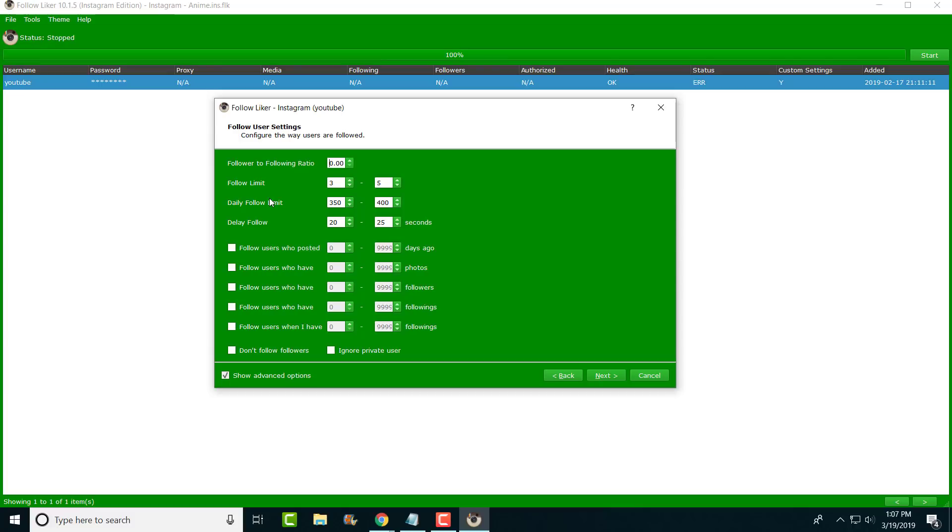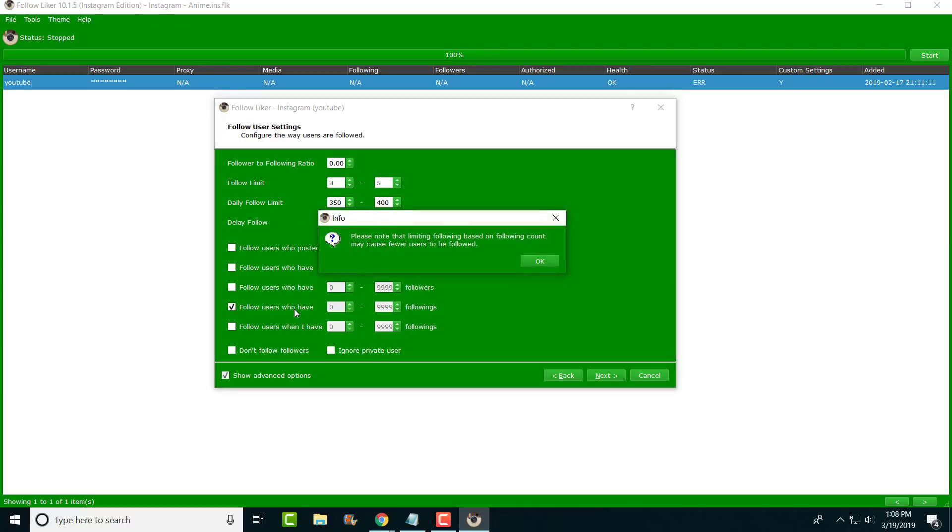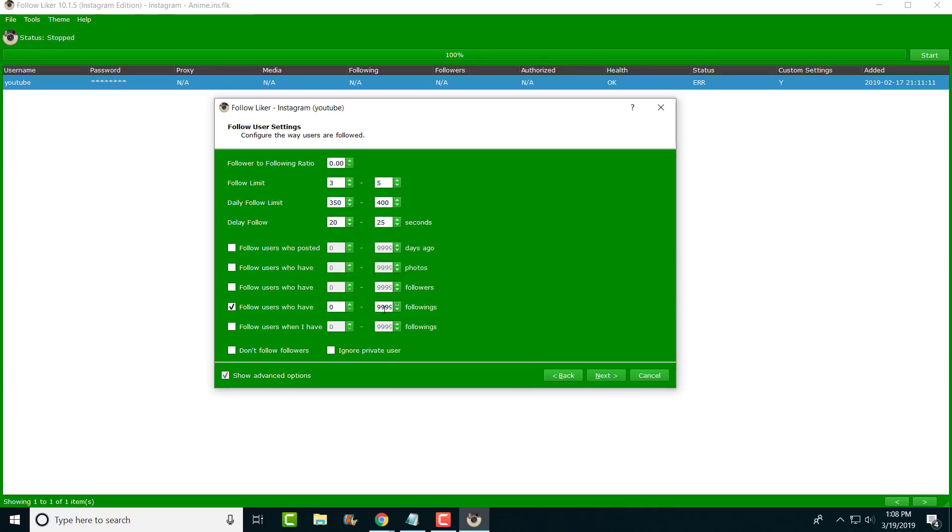But yeah, so the daily follow limit, like I said, you change it to what your needs are. Mine is currently like seven to eight hundred. I've had more, I've had less, depending on which account. I have a few accounts. The other thing I always like to do is follow users who have a thousand followings. You can make this less. The reason I do this is because if they have over 10,000 followers or followings, I should say, what's the point?